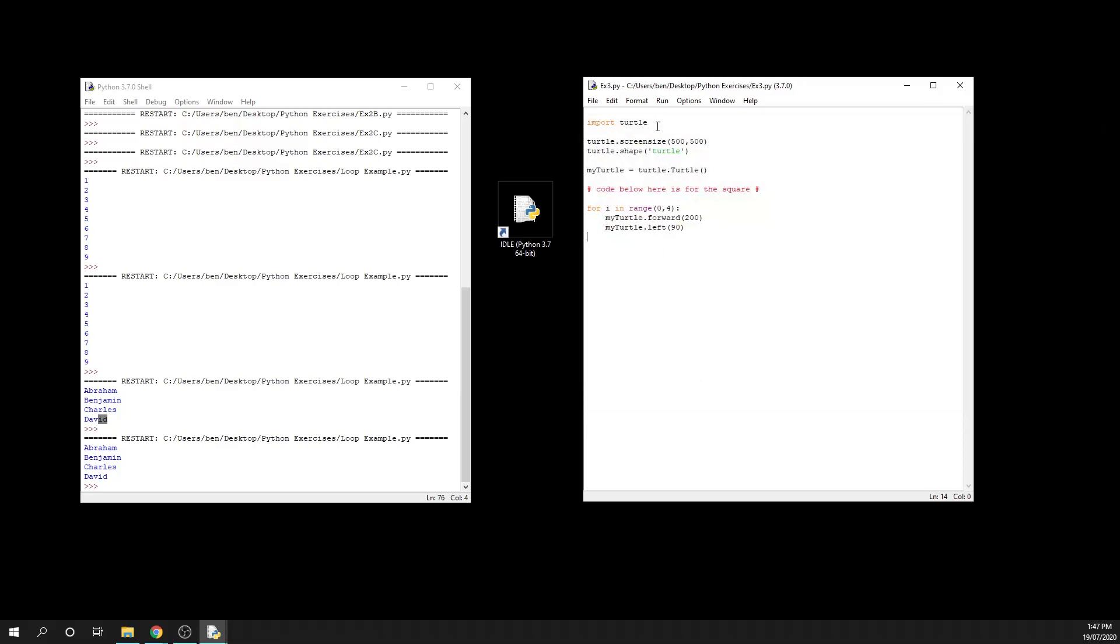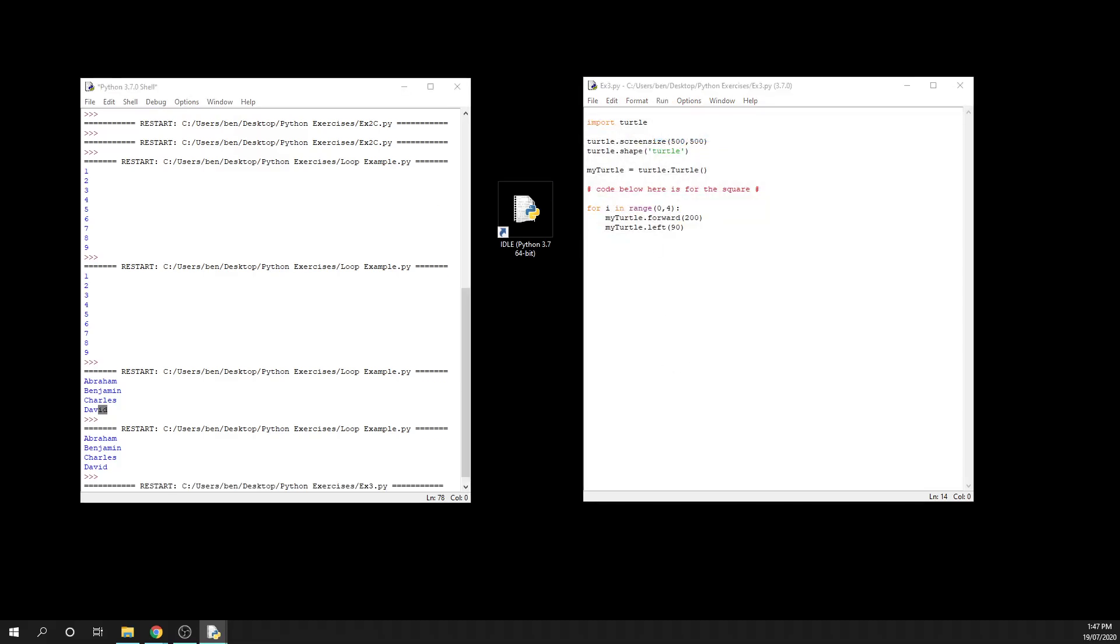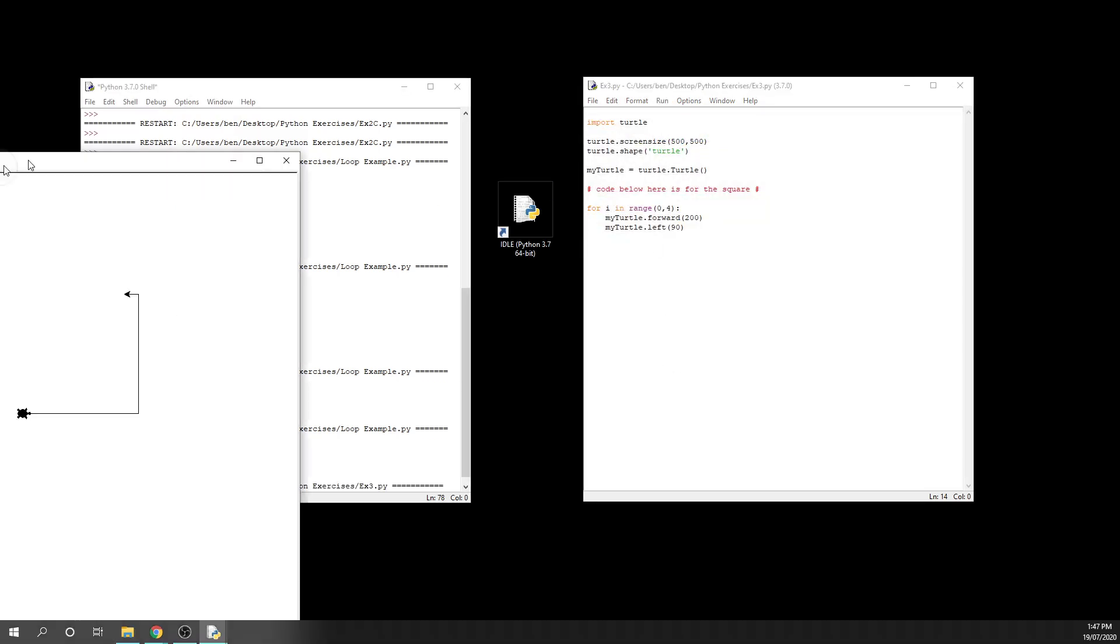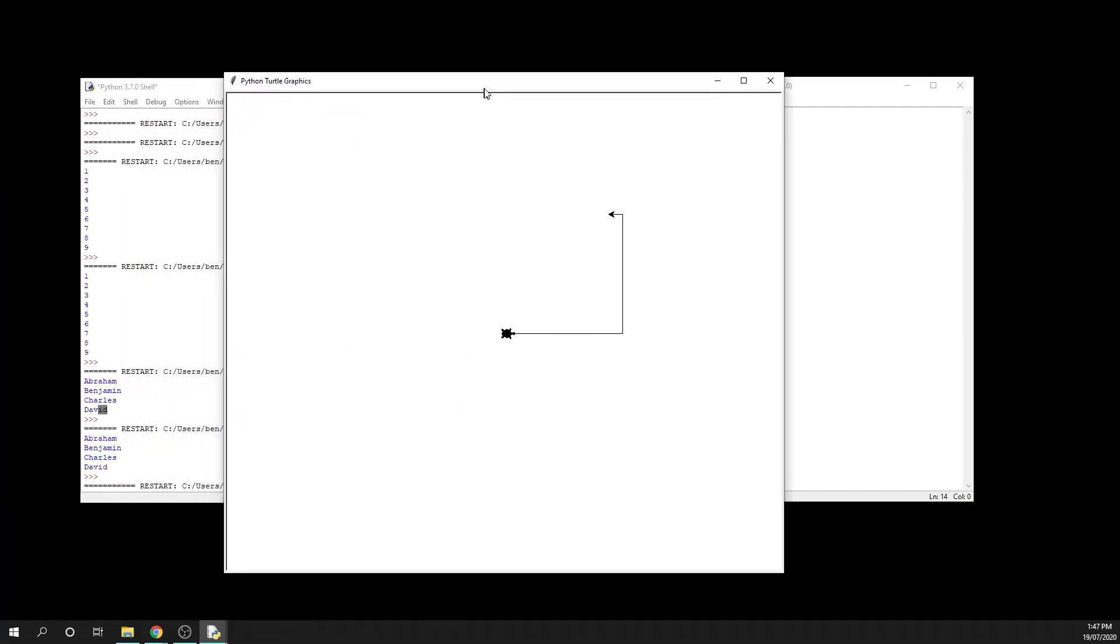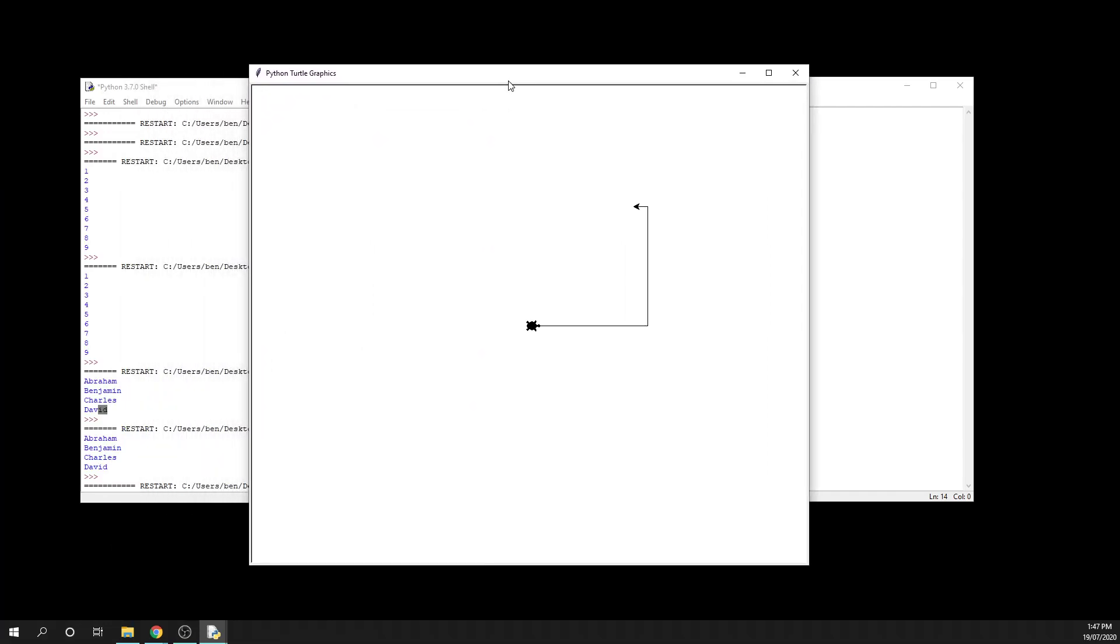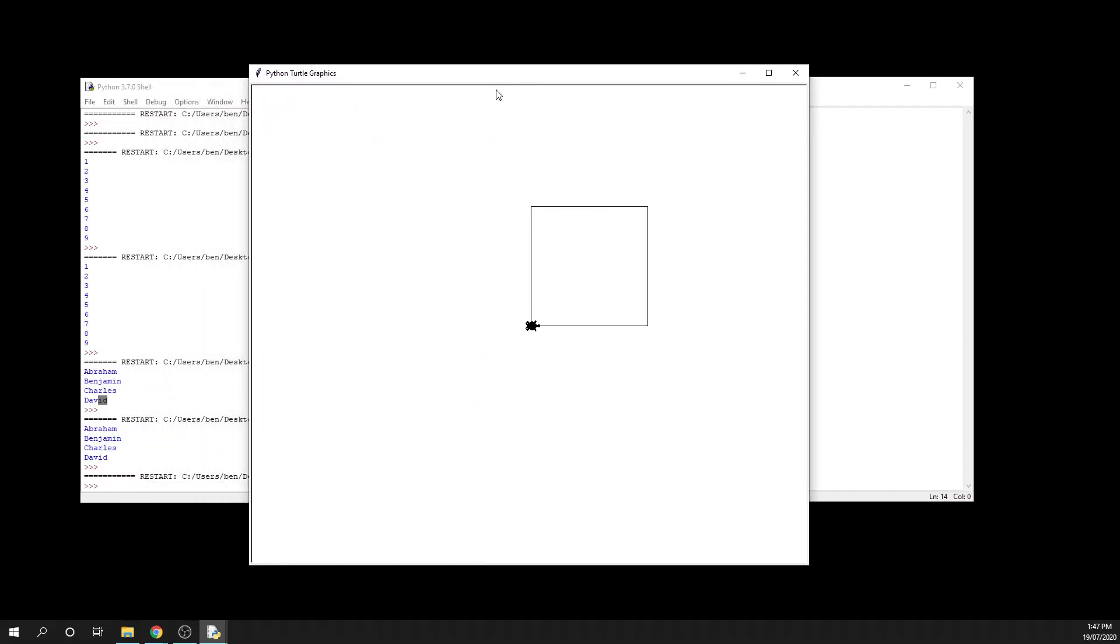And then from there, I can run my code, and you'll see over here, there we go, I've grabbed it just in time, it still draws the four sides of the square.